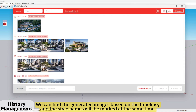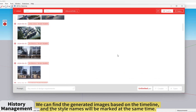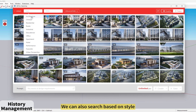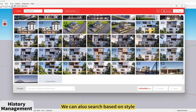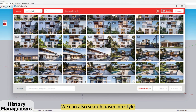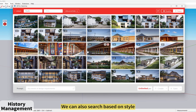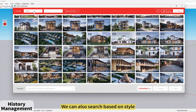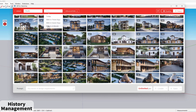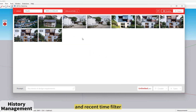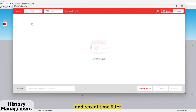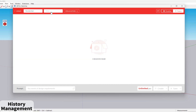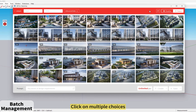We can find the generated images based on the timeline, and the style names will be marked at the same time. We can also search based on style, and use the Recent Time Filter. Click on Multiple Choices to enter batch selection mode.